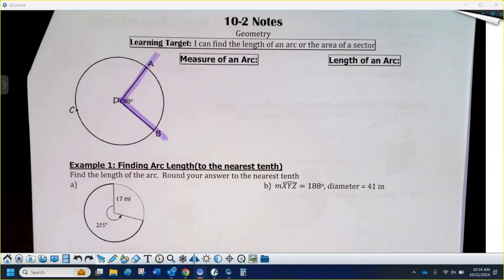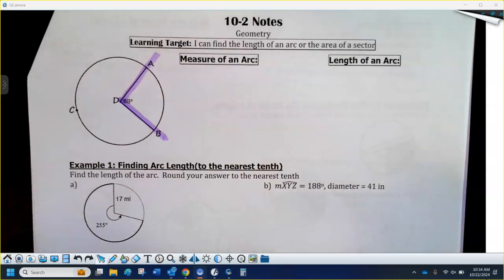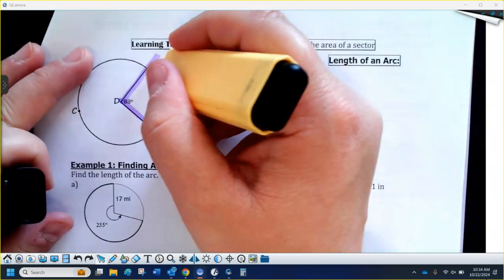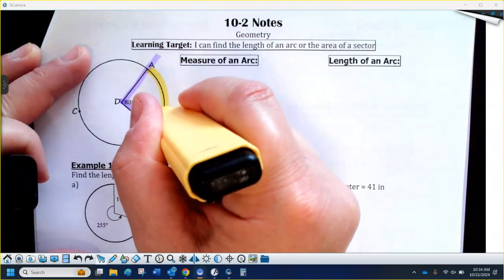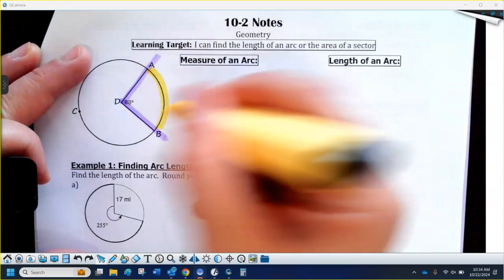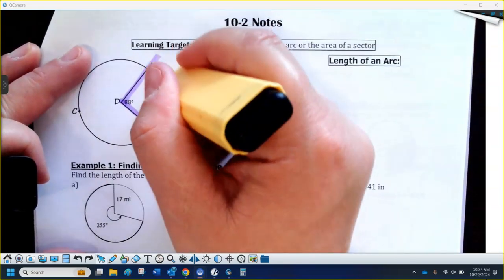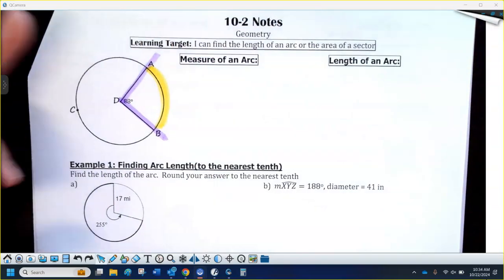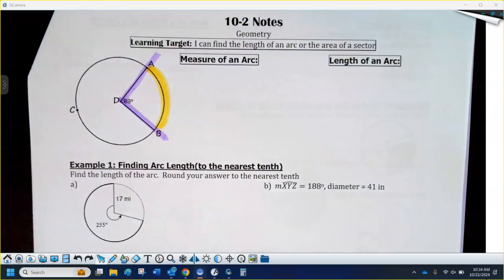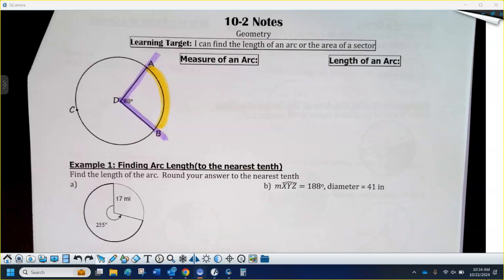A major arc is more than halfway around the circle, so more than 180 degrees. A minor arc, which is what I'm going to focus on here, is any arc that is between 0 and 180 degrees. So arc AB would be what we would call a minor arc there.